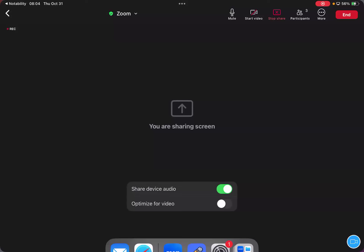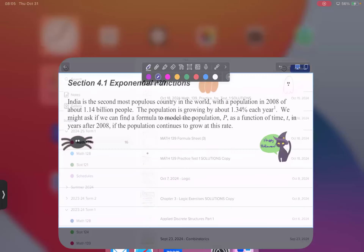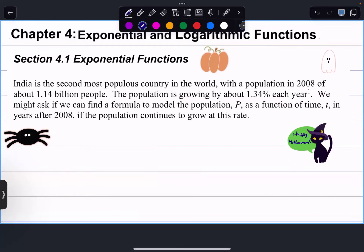Happy Halloween! I think that's a good day to start exponential functions.